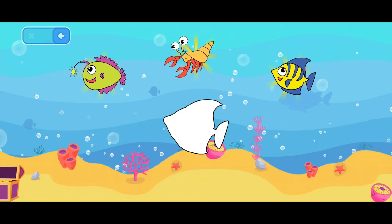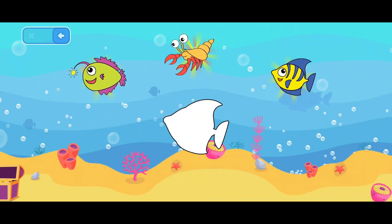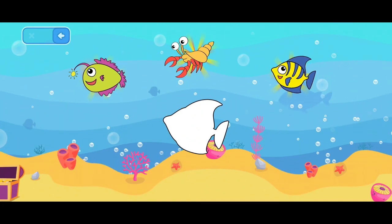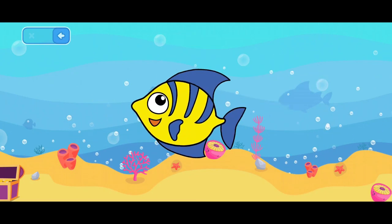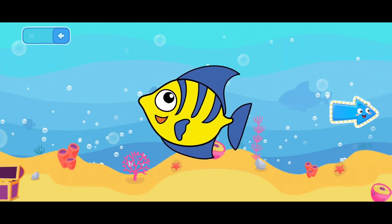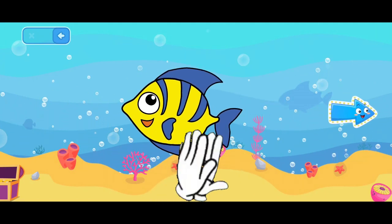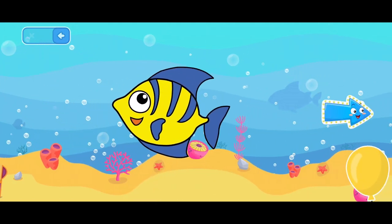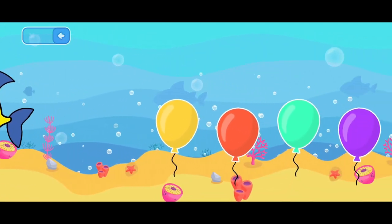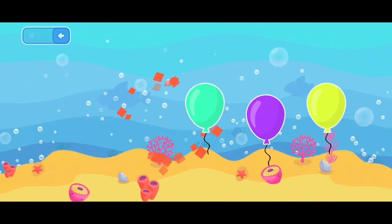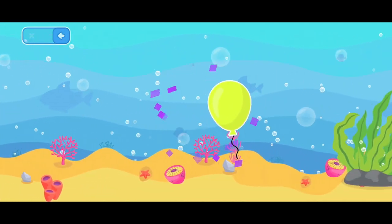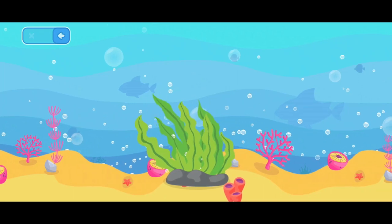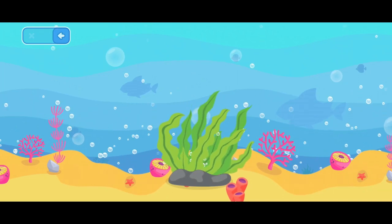Select an image that matches the shape of the exciting shadow. Yellow fish! Toss the seaweed.